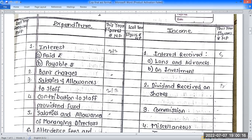The cooperative society's final accounts cover consumer cooperative society and credit cooperative society formats. We will go through the format with problems and solutions. The first item on the expenditure side is Paid.